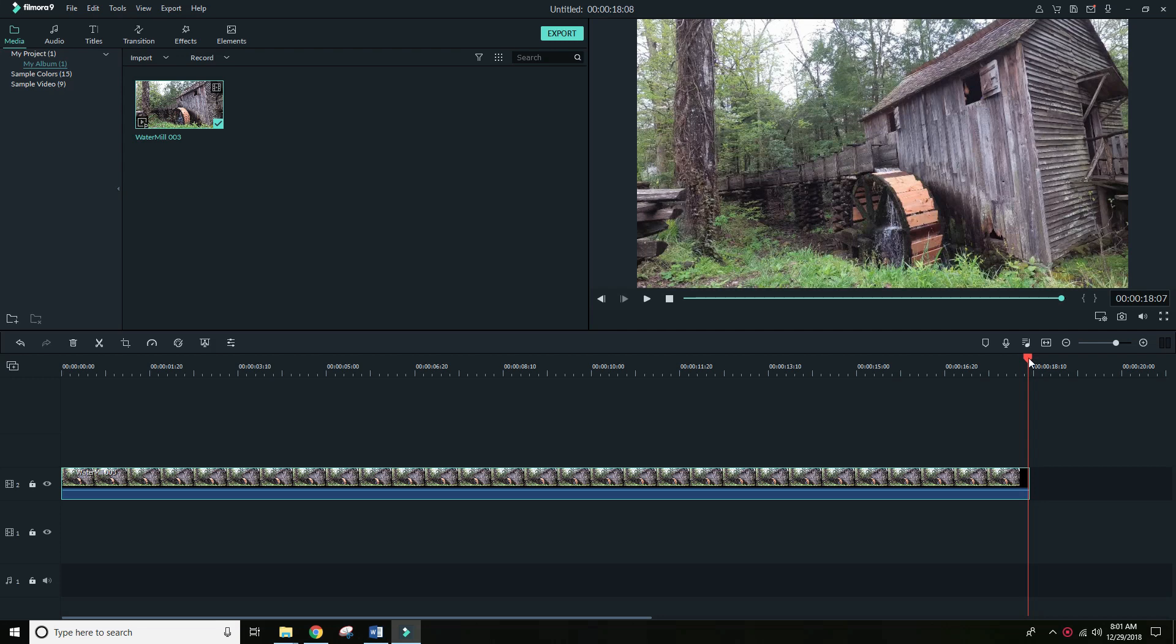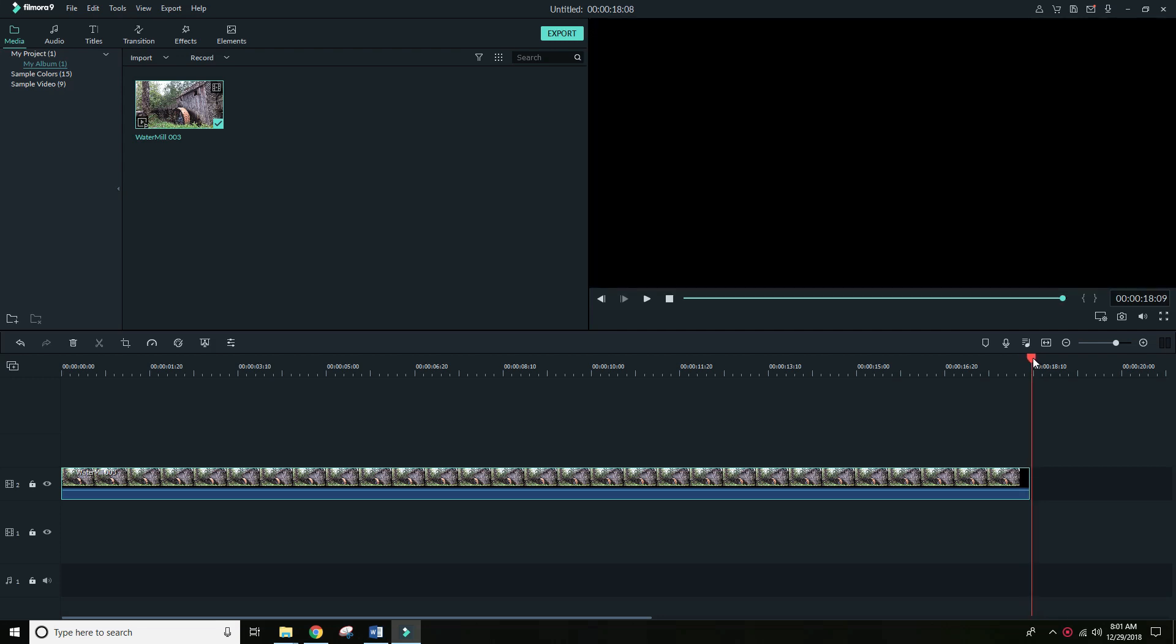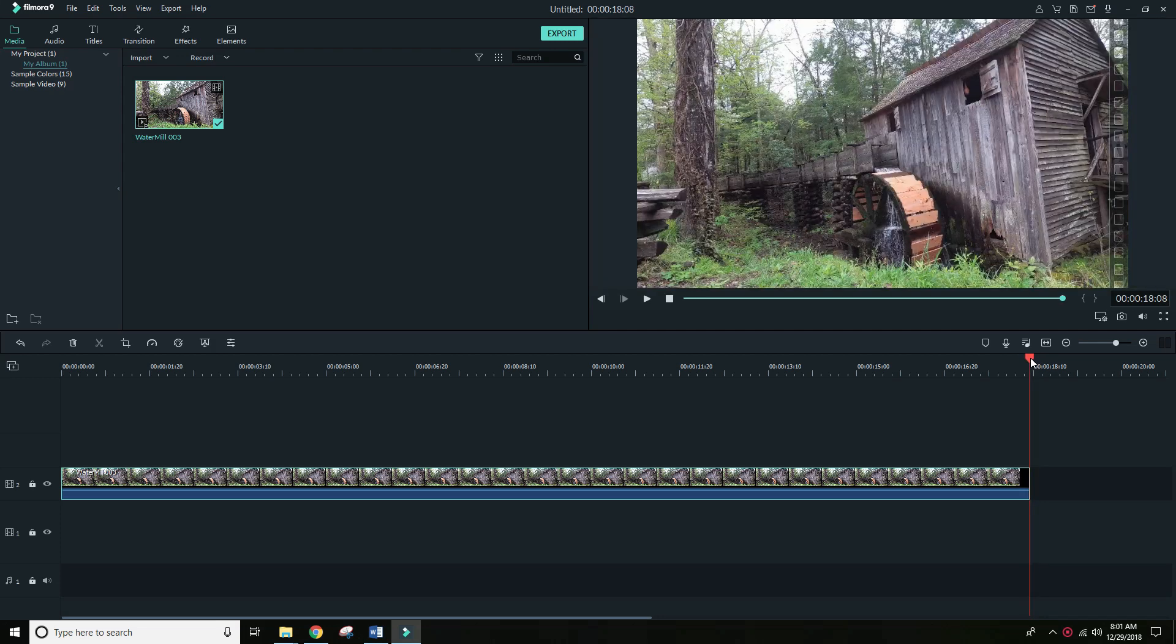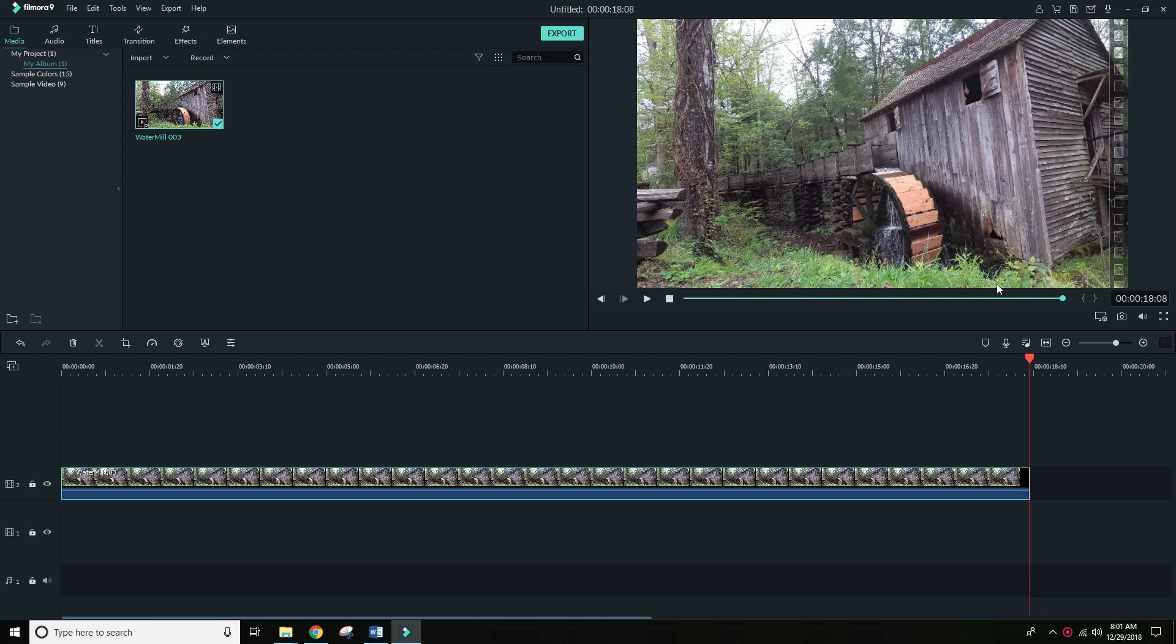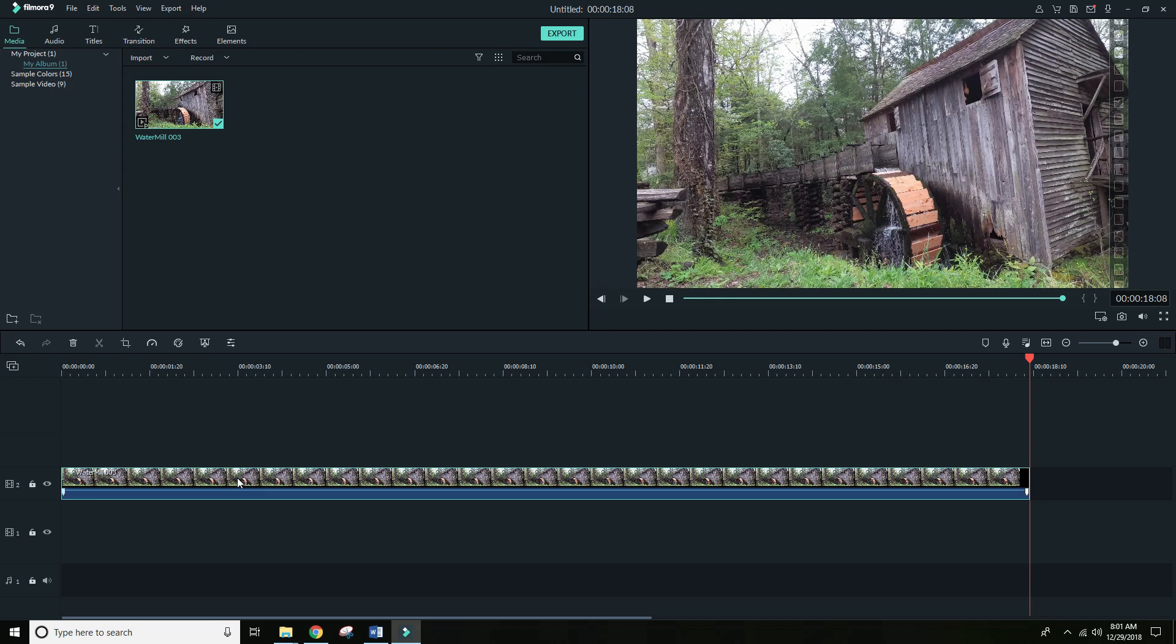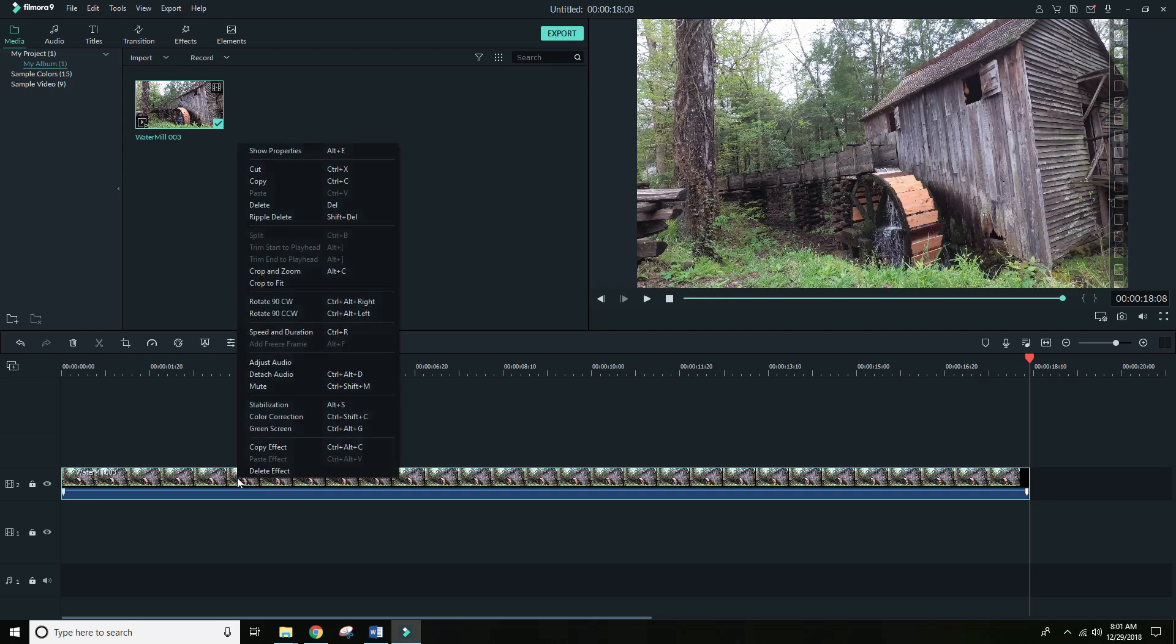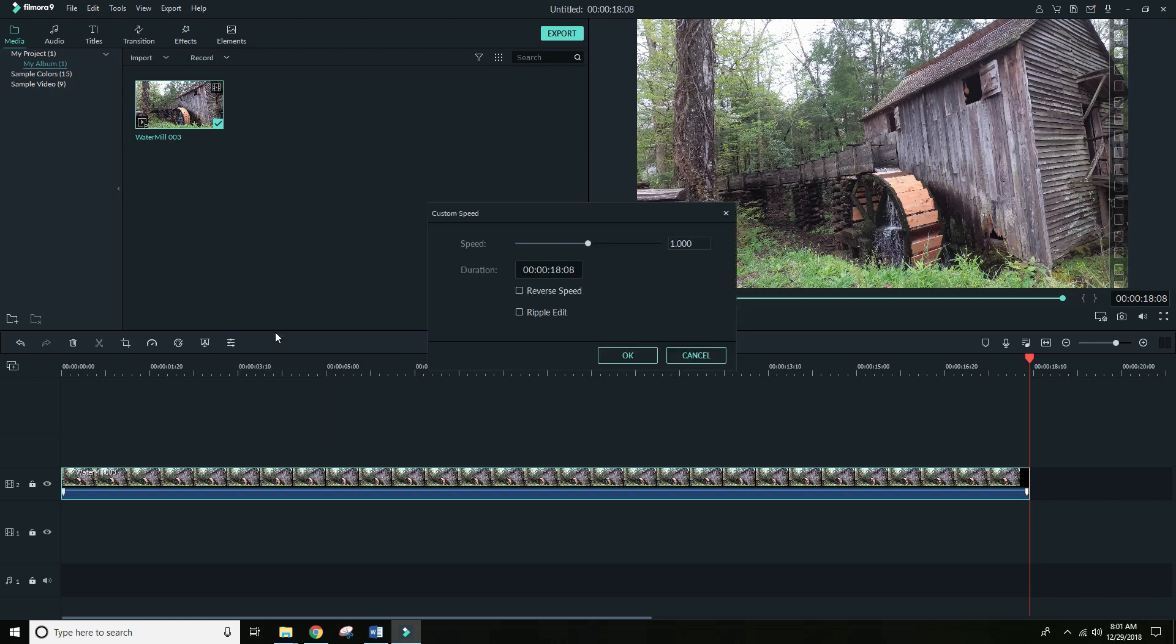We can see here by the timeline that the clip is about 18 seconds right now. Also, we can see if we right-click on the clip within the timeline, we can go to speed and duration, and you can see also here that the duration implies that the clip is 18 seconds, so it acknowledges that. This is correct.